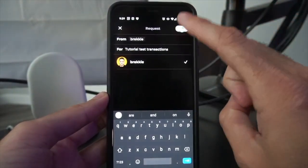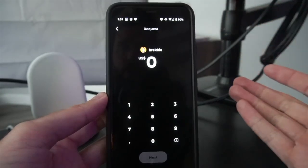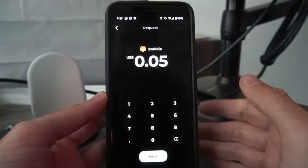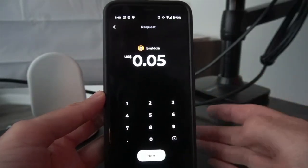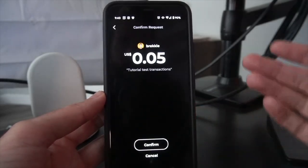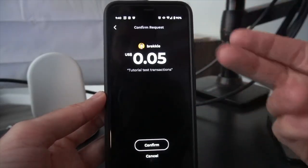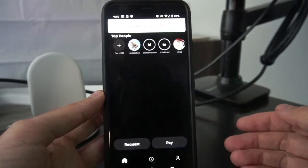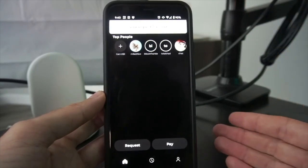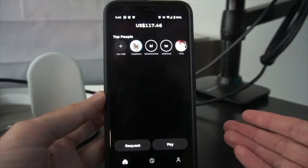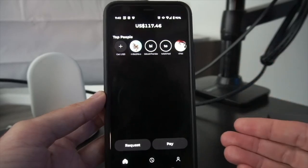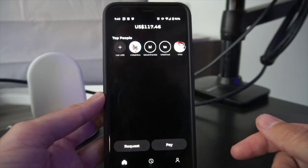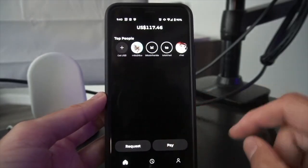He will get a notification about what I'm requesting. I hit the white arrow up top, enter the amount — let's say five cents — hit next, confirm all the information: five cents for a tutorial test transaction. I hit confirm and that sends a request to his Strike app saying 'BTC Sessions would like to receive five cents from you — do you approve?' If he does, I will get a notification that I received that payment.